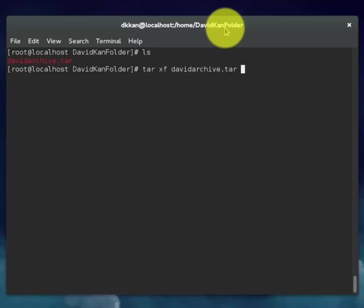This command will extract the file from the archive into your directory.